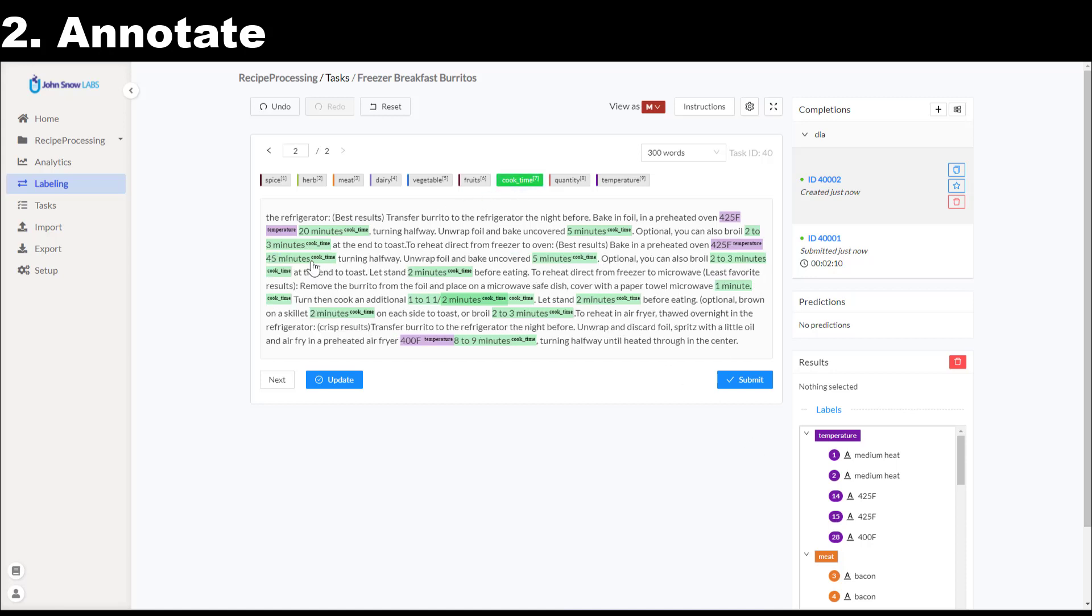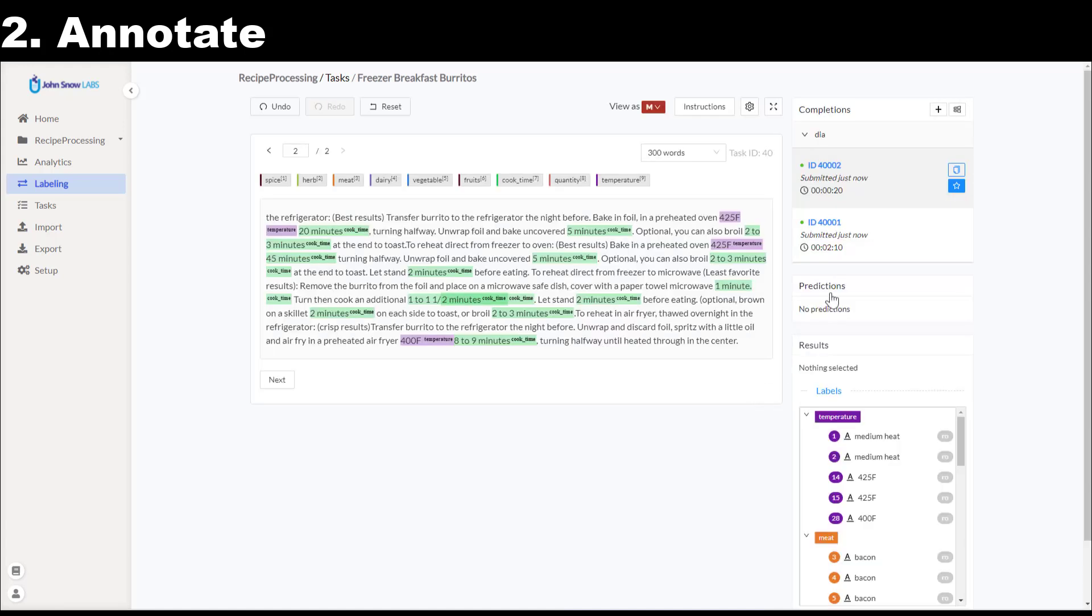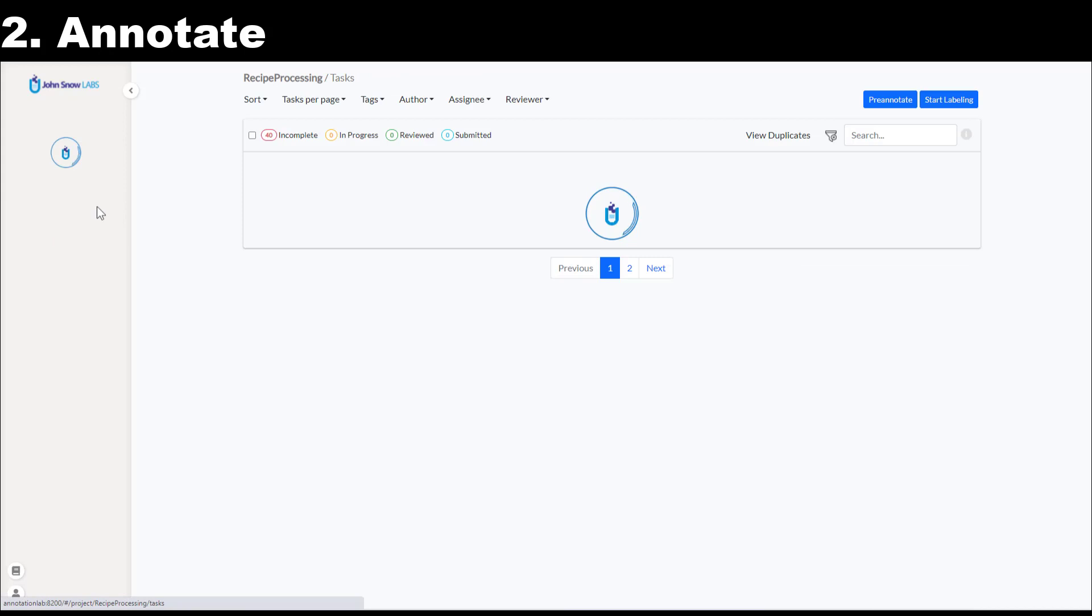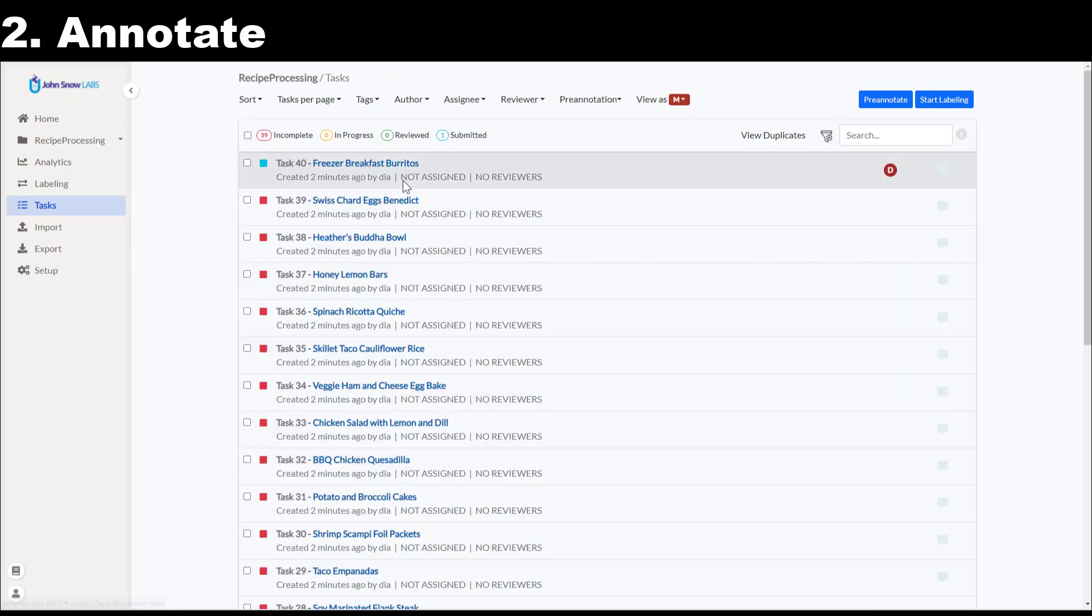Once a completion has been submitted and starred, the task status will change from incomplete to submitted. We can see that in the task view.